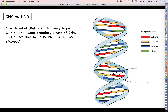DNA has a tendency to pair up with another complementary strand of DNA, making it double stranded. When we talk about complementarity we're talking about Chargaff's rules — A goes with T, C goes with G. DNA nucleotides use deoxyribose as their sugars, and DNA does use thymine but does not use uracil.